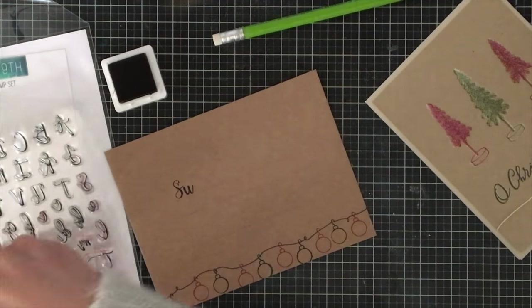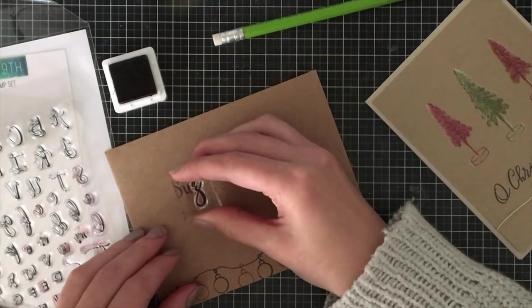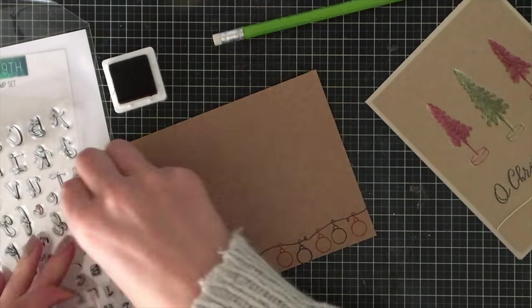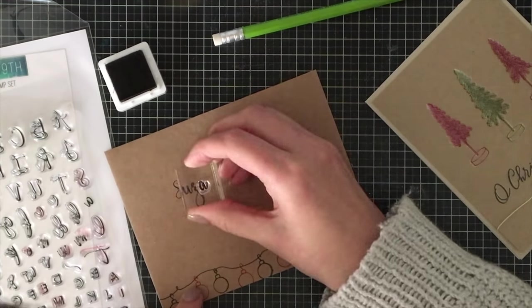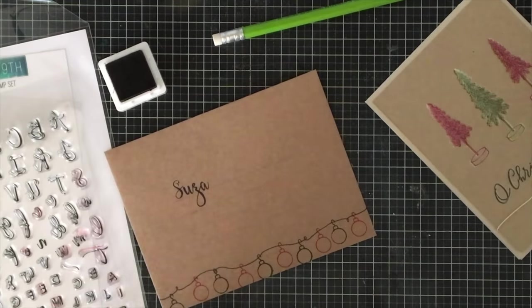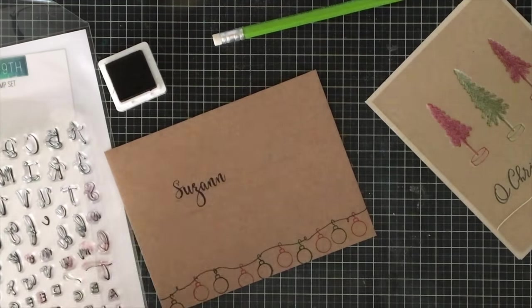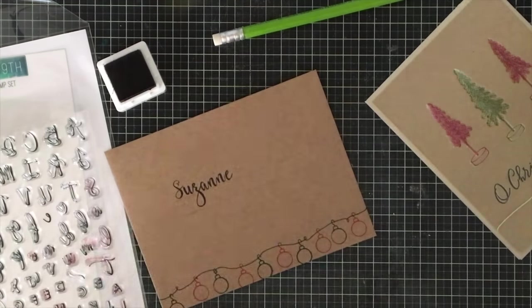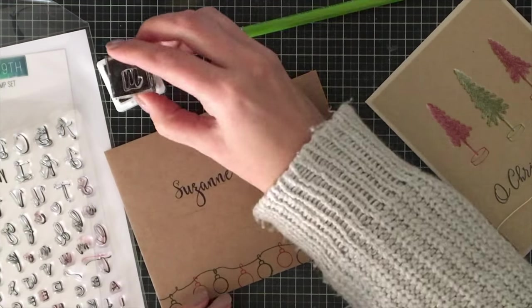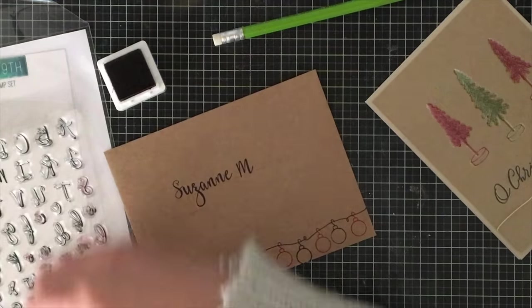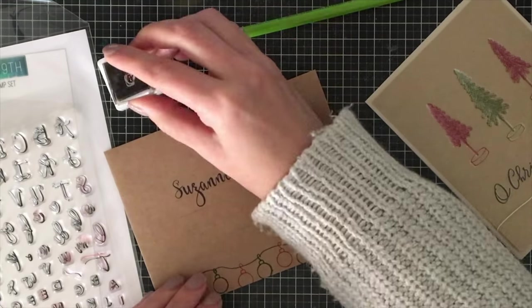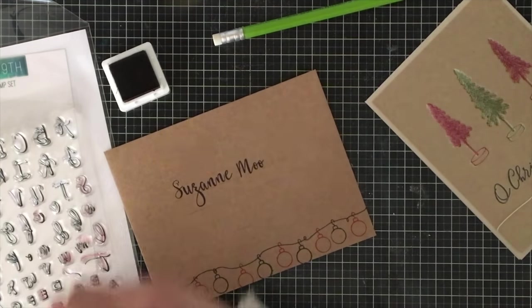This is really amazing for envelopes that you're making now and again. I wouldn't recommend doing this for a hundred Christmas cards because it's going to take forever, but I'm going to address this to Suzanne from Sew Suzy Stamps.